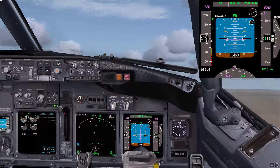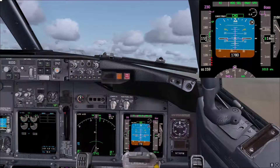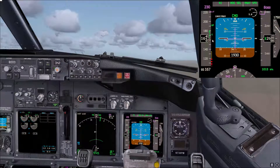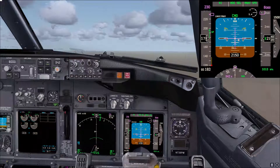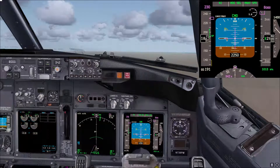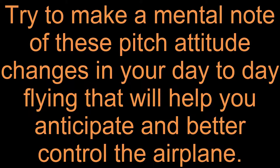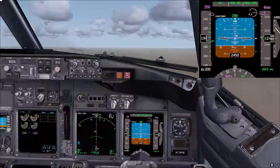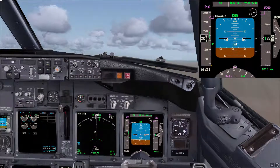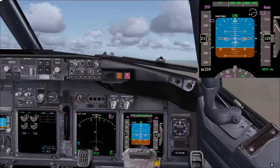Retracting the flaps on schedule and engaging the autopilot now. Notice that the pitch attitude usually goes to around 10 degrees during the acceleration. As the flaps come up and you reach your target speed, the pitch attitude will go again to between 10 and 15 degrees. Knowing these pitch changes throughout the initial climb will help you better control the airplane.